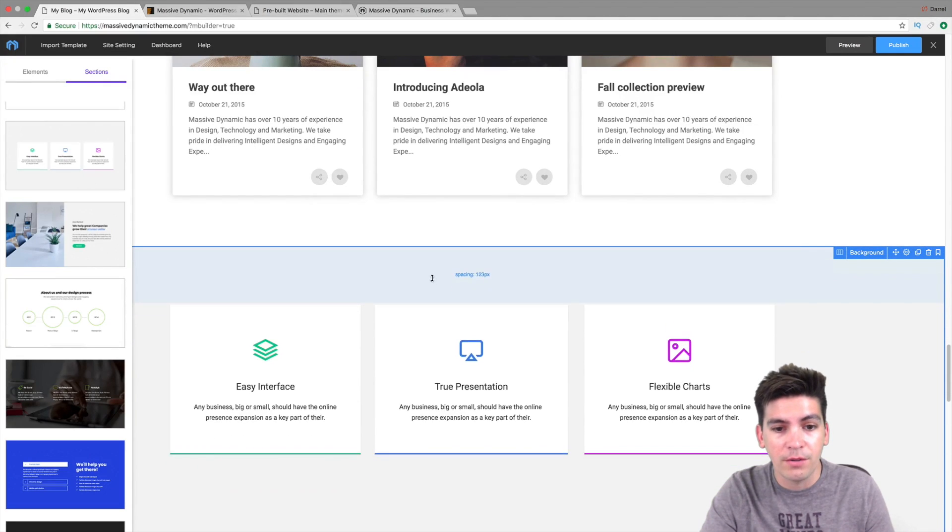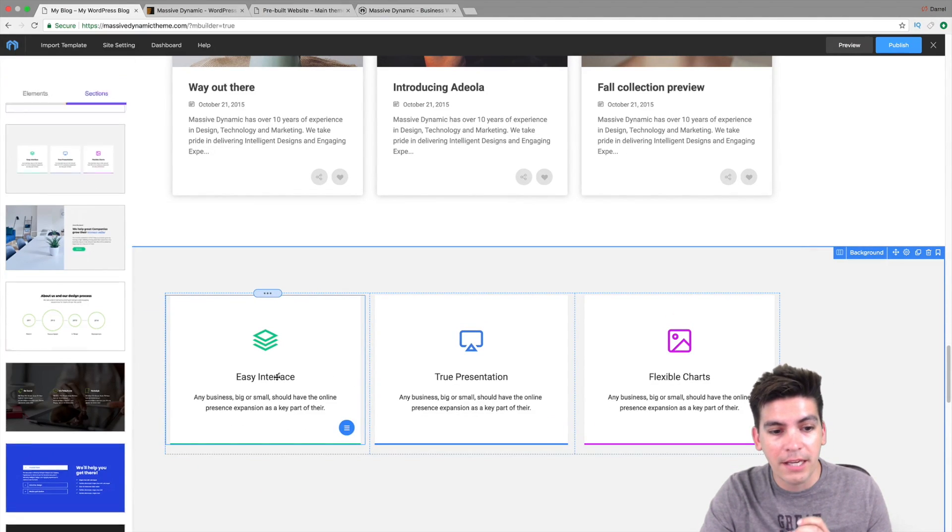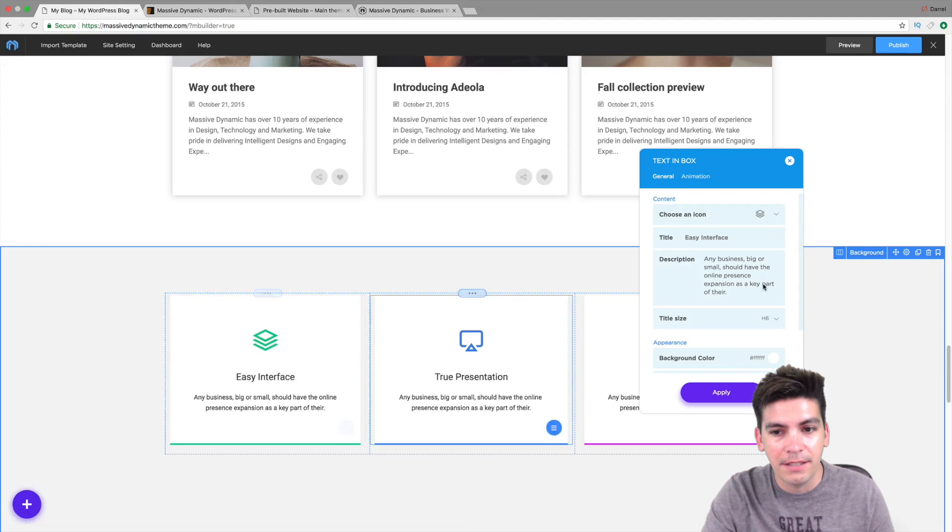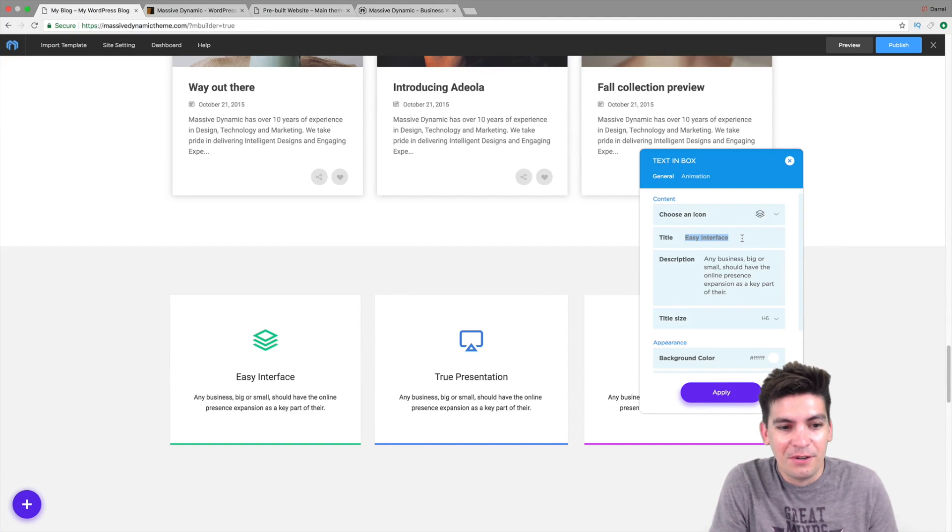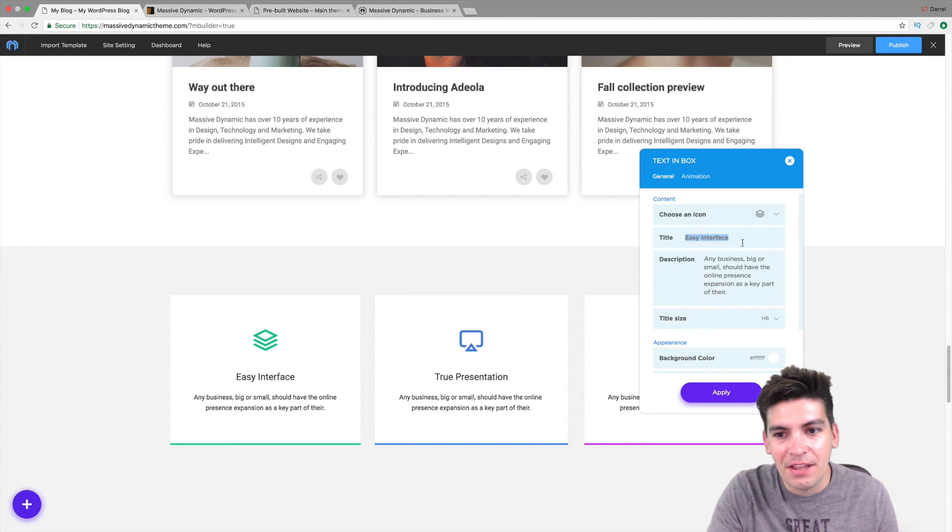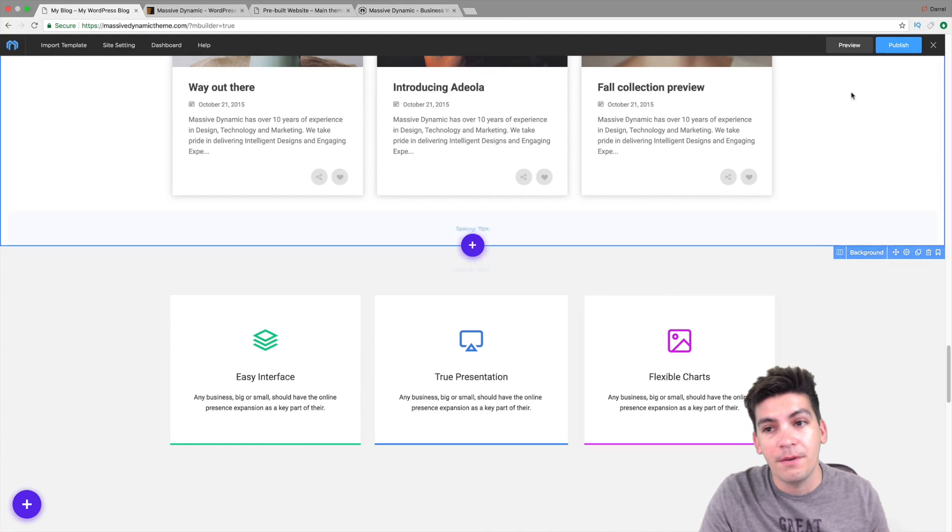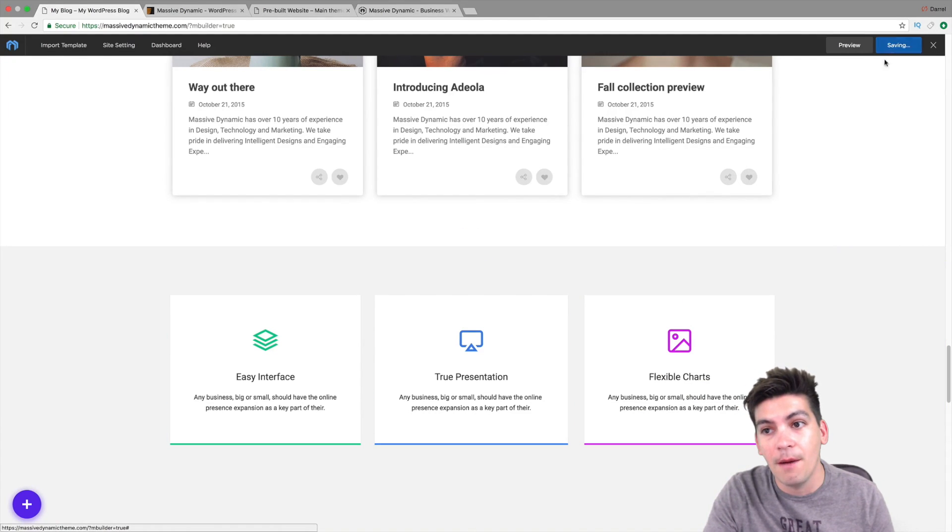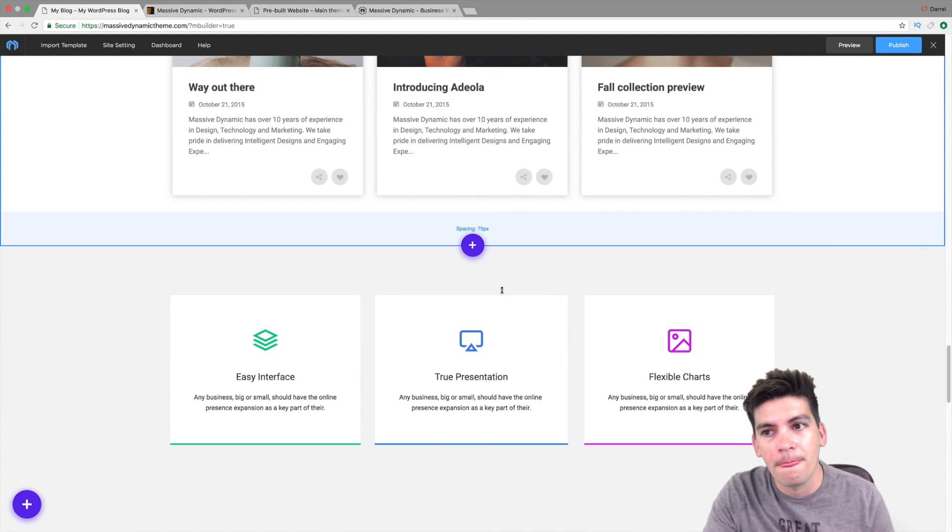In fact, I don't know why there's not more people talking about this because it's just so easy to make changes. And again, the theme has a lot of different templates. Now let's go ahead and show you guys some of the templates that comes with this theme as well.